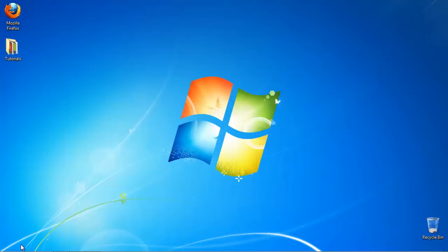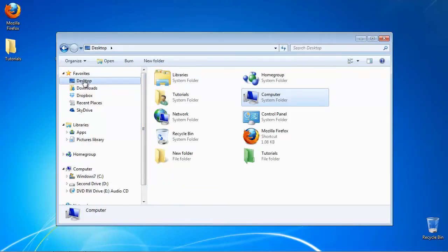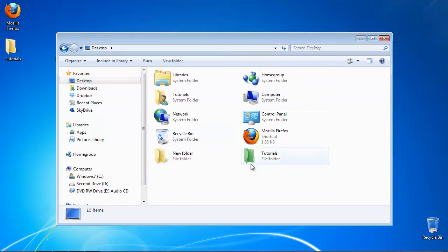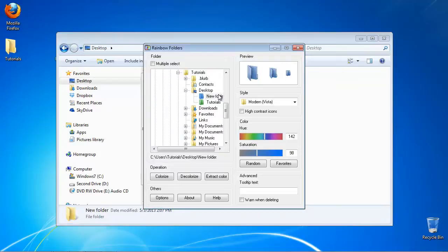Open a new explorer window and navigate to the folder you want to color. Right click on it and select Rainbow Colors. Apply the window style and color of your choice.